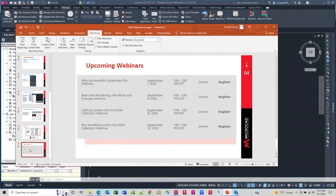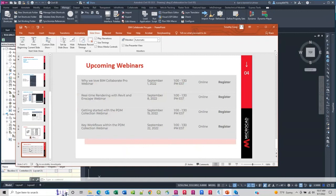We have a couple of upcoming webinars. You see the top one is today, Why We Love BIM Collaborate Pro. Real-time rendering with Revit and Enscape. Getting started with PDM, which is product design and manufacturing I think, and key workflows within PDM.